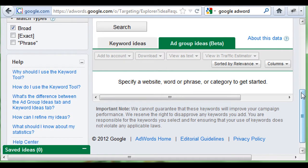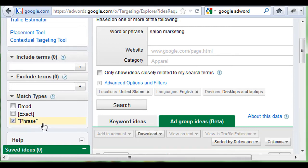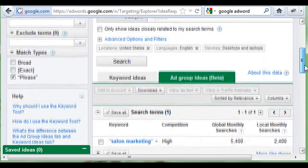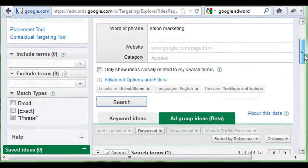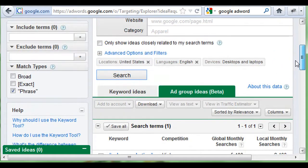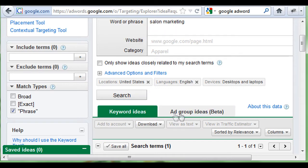Over here under match types, click on 'phrase' and get rid of 'broad.' Phrase is going to give us a more targeted audience than a broad reach, and it's going to lessen the number of people shown as searching online for this specific keyword. Type your word or phrase in the box and push search — make sure you have phrase marked.